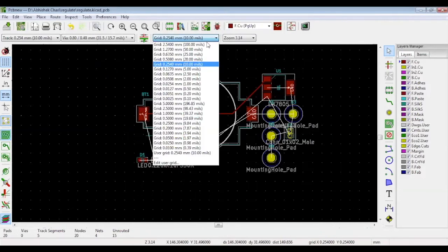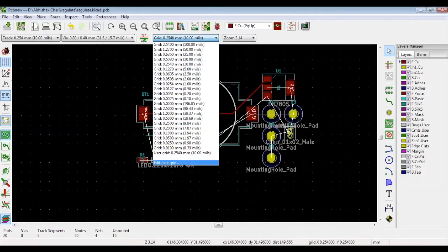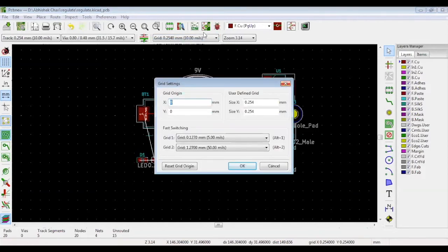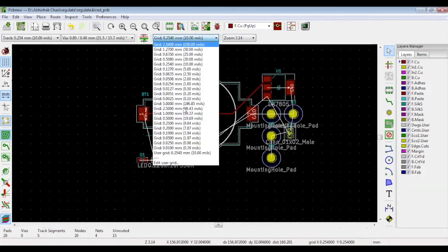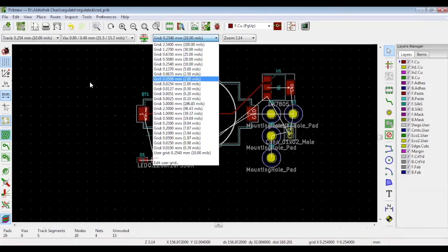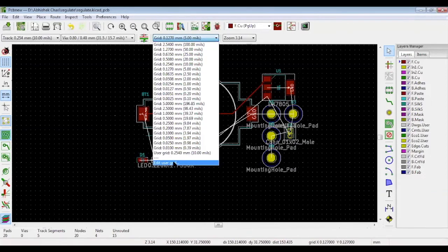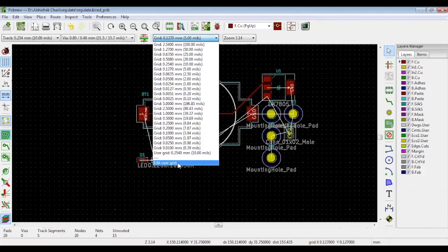At the top, there are grid options. The grid will help you with the accuracy of your design. It is the distance between the two points. While designing, it's a best practice to keep it at 5 mils. But if needed, you can click edit user grid and define your own values.